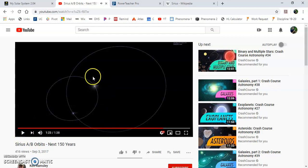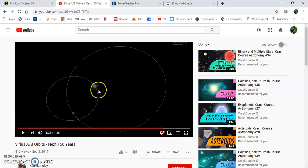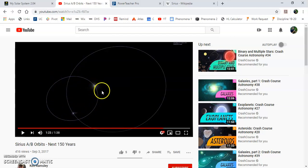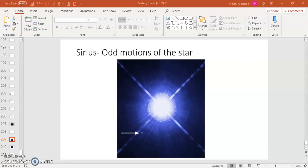And so scientists have modeled the movement of this star system, even though they can barely see Sirius B, just based on the movements of Sirius A. They assumed, well, there must be something there. And they found it. It's this little companion.